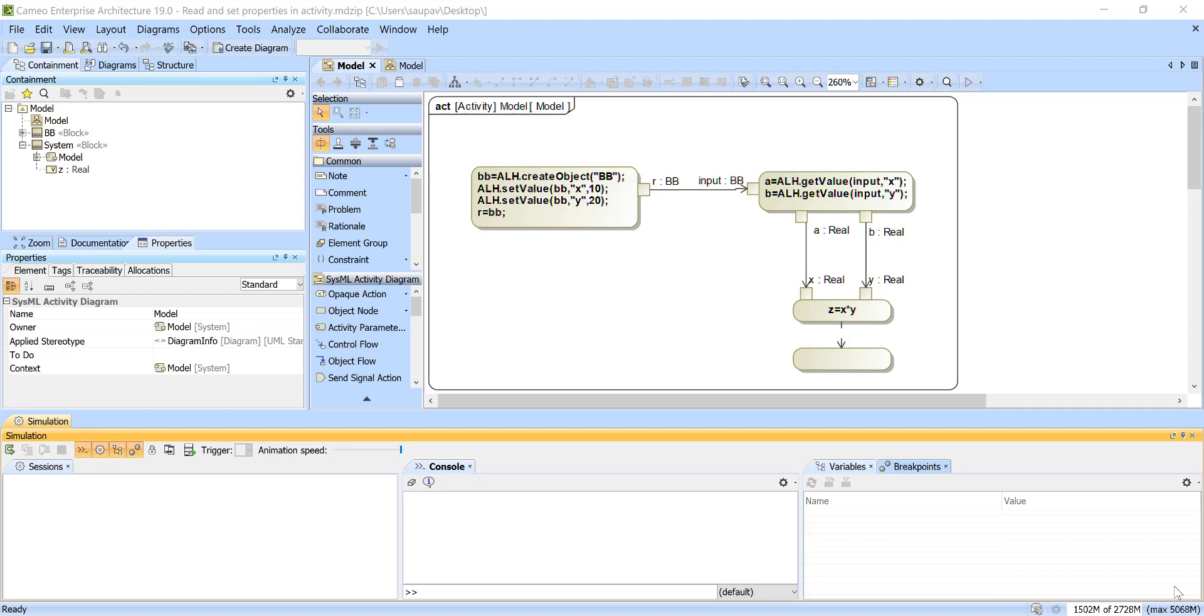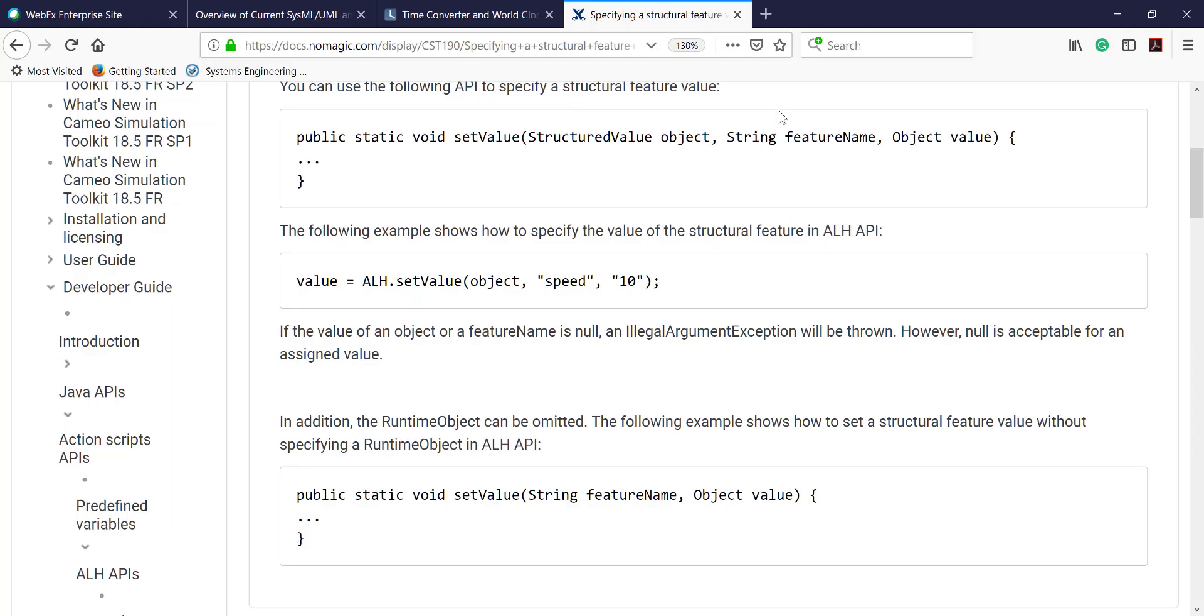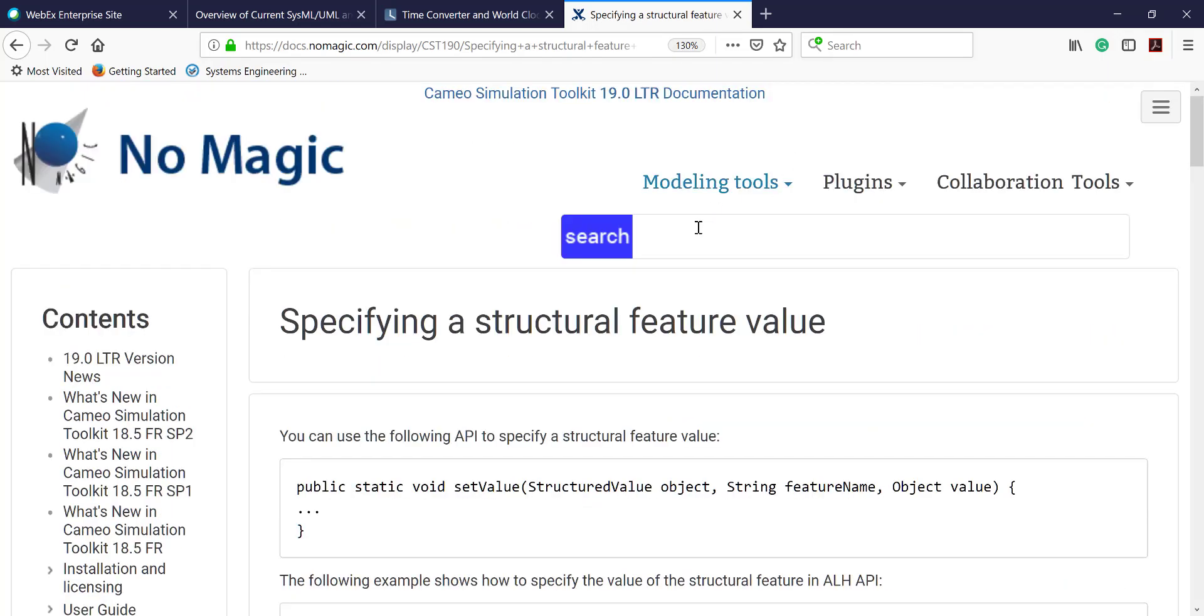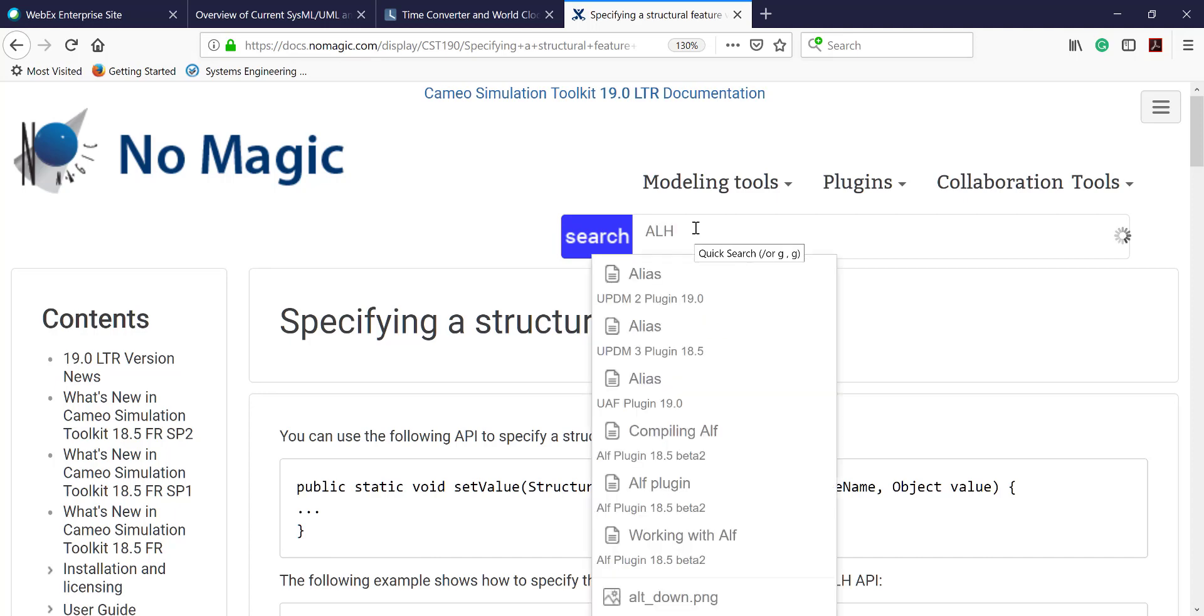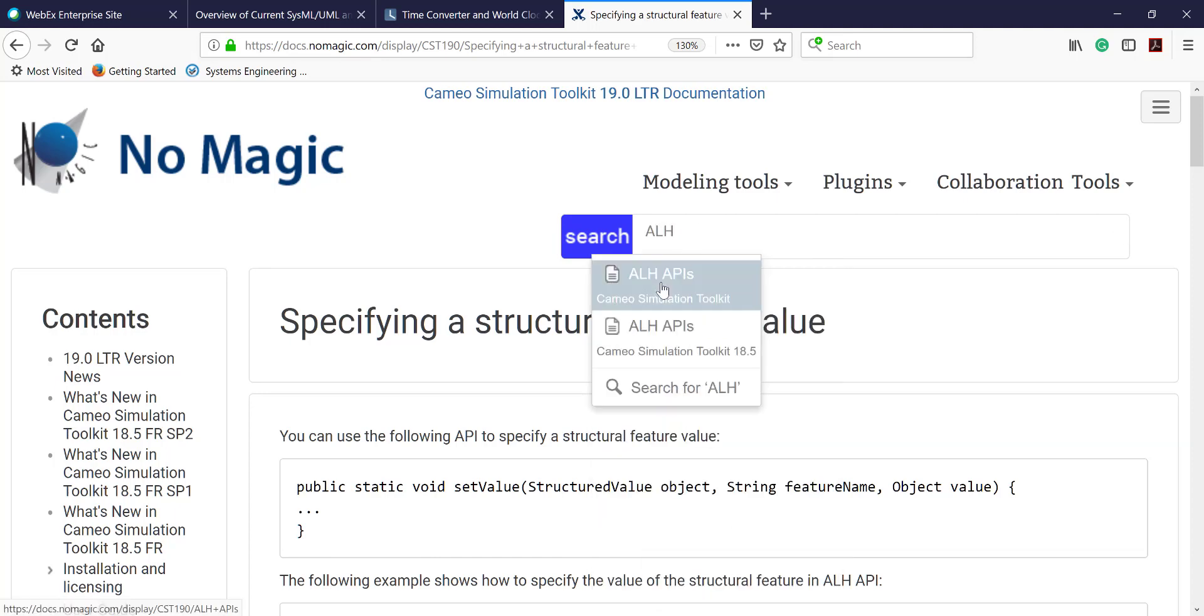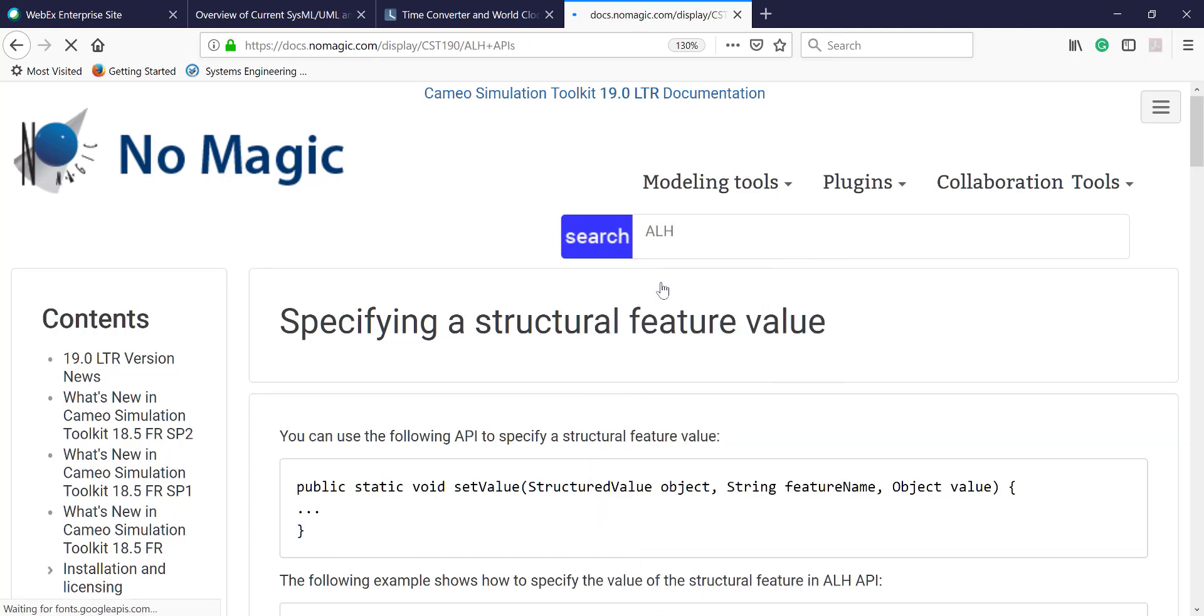So first of all in this sample what we are using is opaque action. Opaque action can execute any script and by default it runs JavaScript, so we can use also action language helpers as part of the JavaScript. And for action language helpers please check the documentation ALH API.